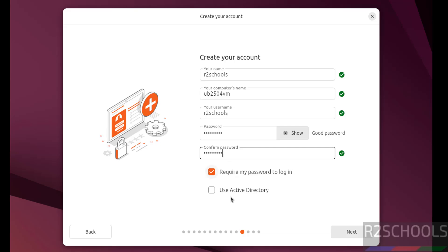Then require password. If you have required my password to login, keep the check box. And if you have active directory, you can select the check box. I don't have. So click on next.